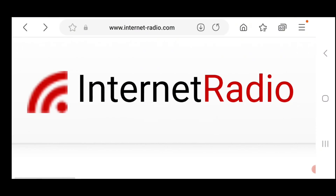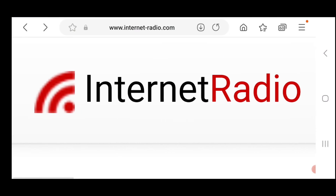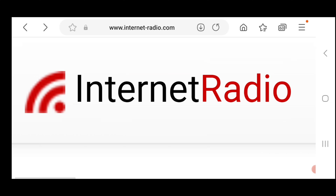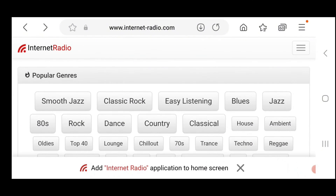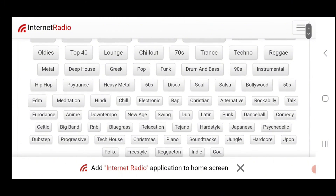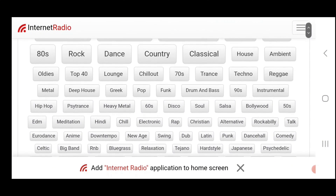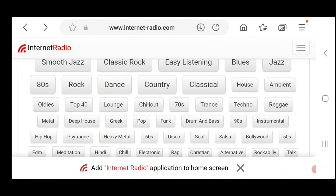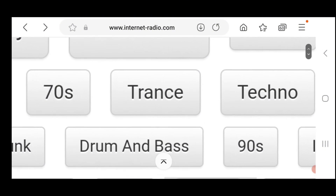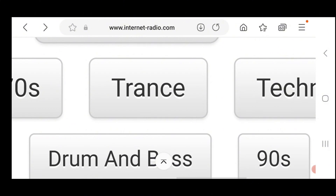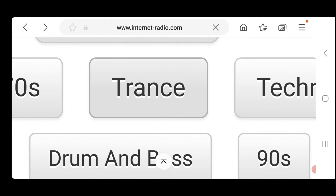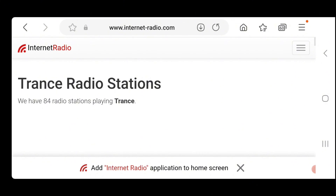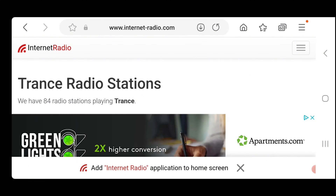We will use this site right here — internet-radio. That is the logo you will see. As you can see, there are so many different types of music, I'm sure you'll find something. I love trance, so we're going to pick a trance station to add.